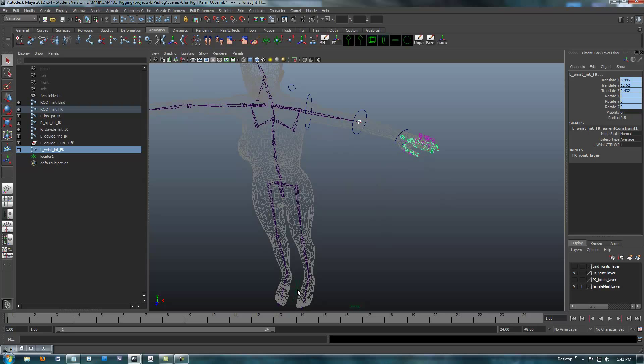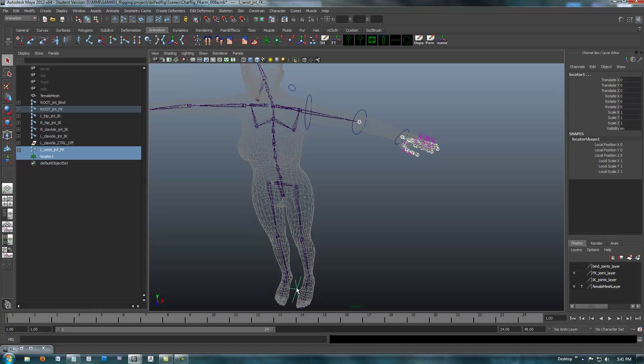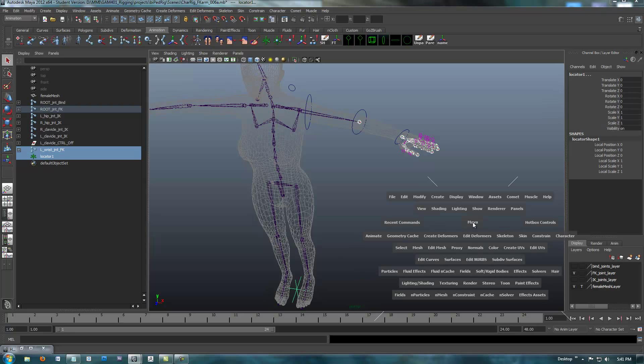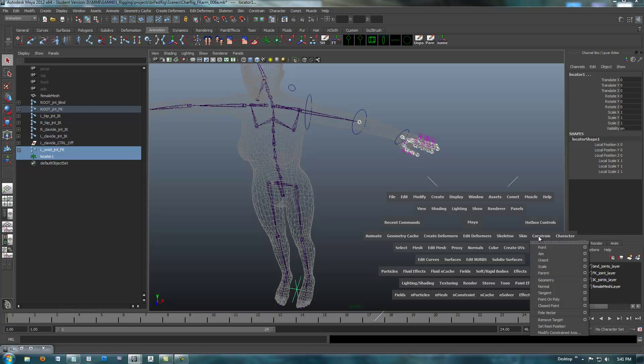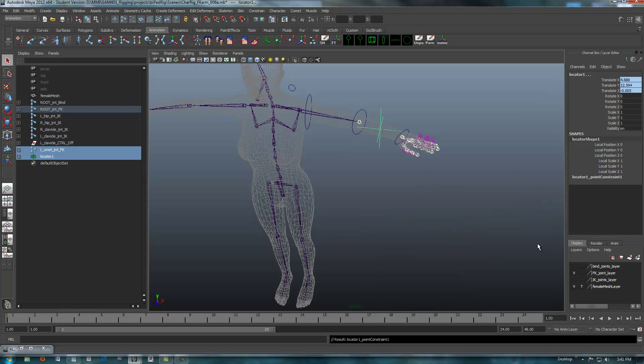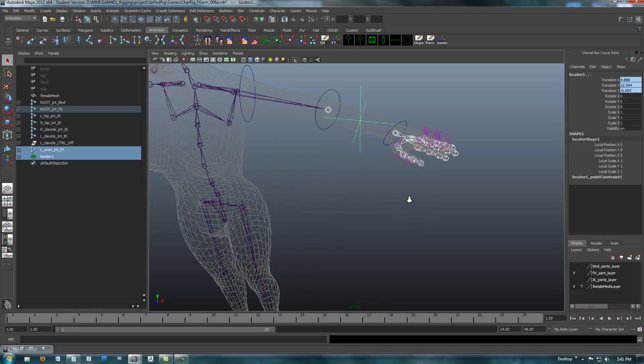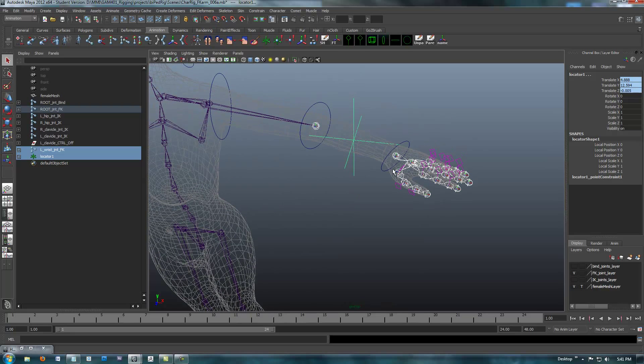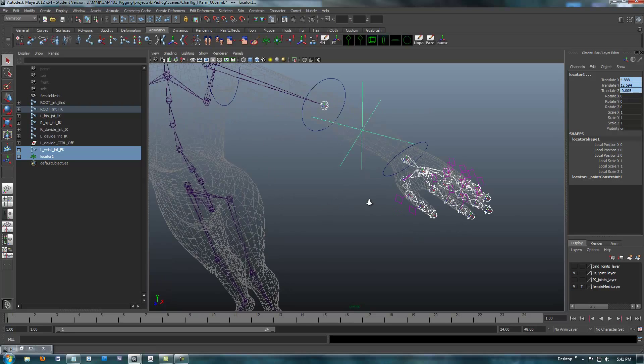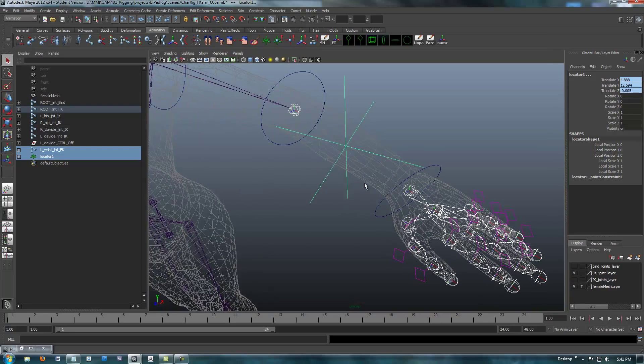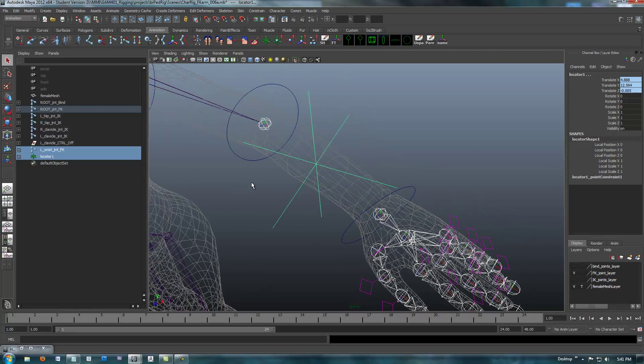I'm going to point constrain the locator to those two joints. I'm going to select the two joints. These are driver, driver, and then the driven is locator. Constrain point. When anything driven is constrained to two different objects, it gives them 50% each. So that put us dead center of these two joints, which is exactly what we want. And this is where I want my new forearm joint.